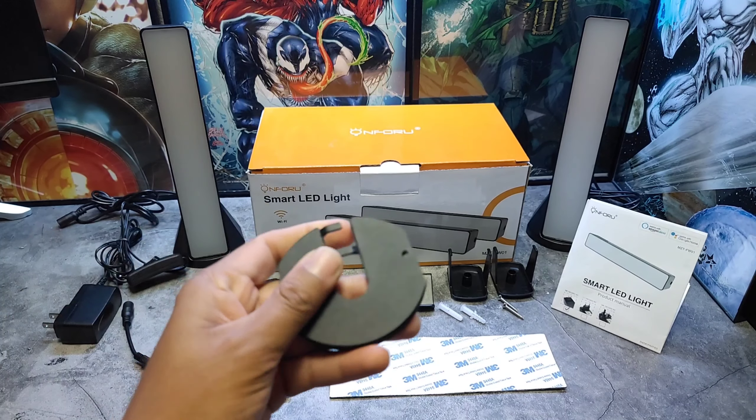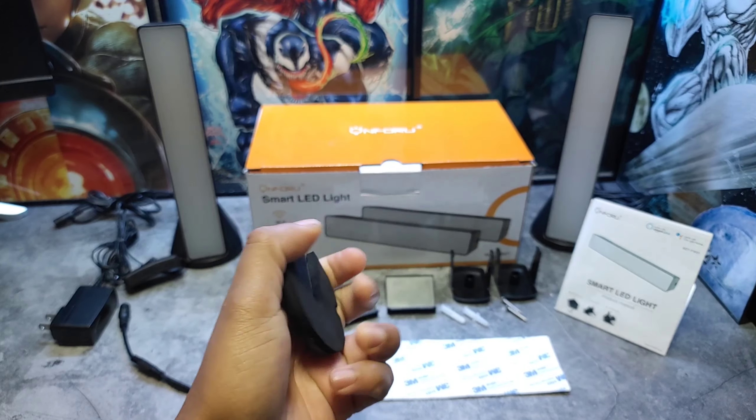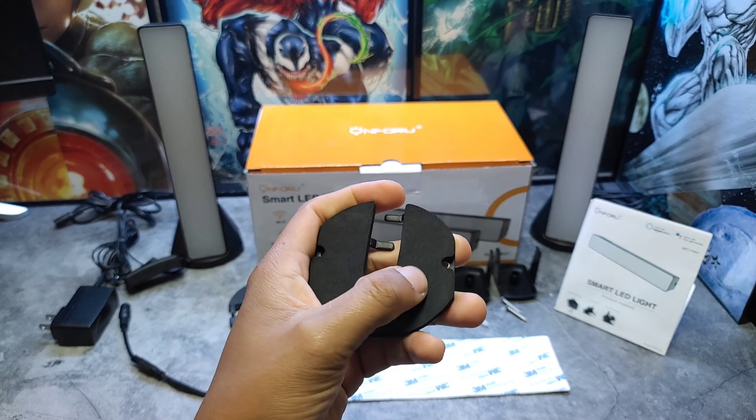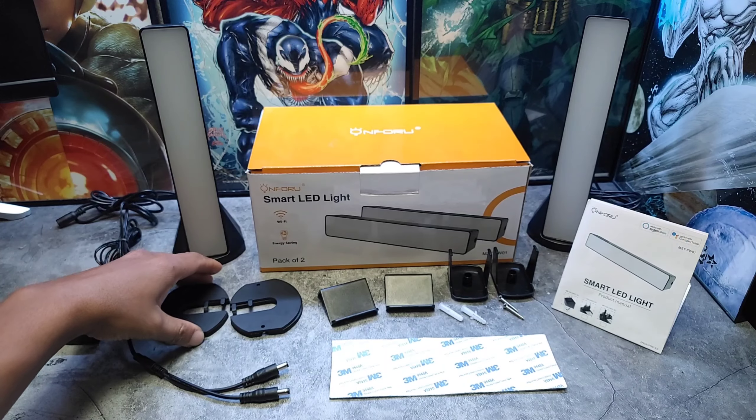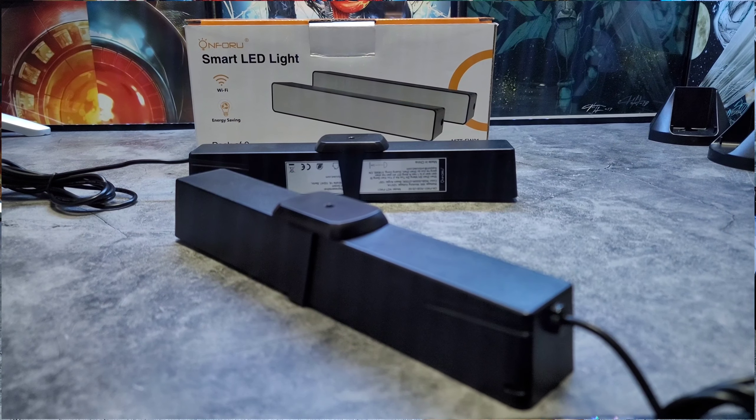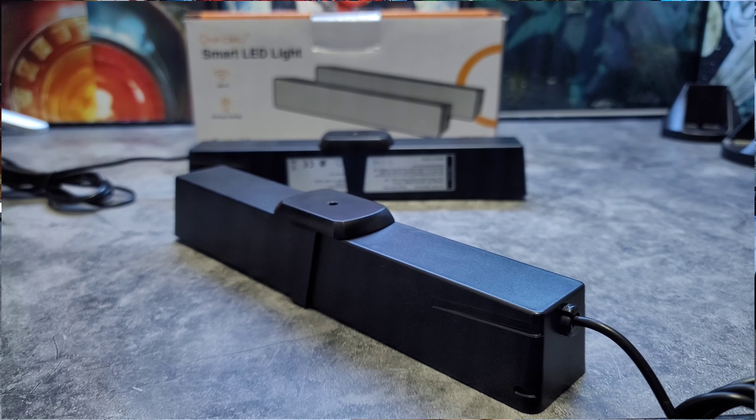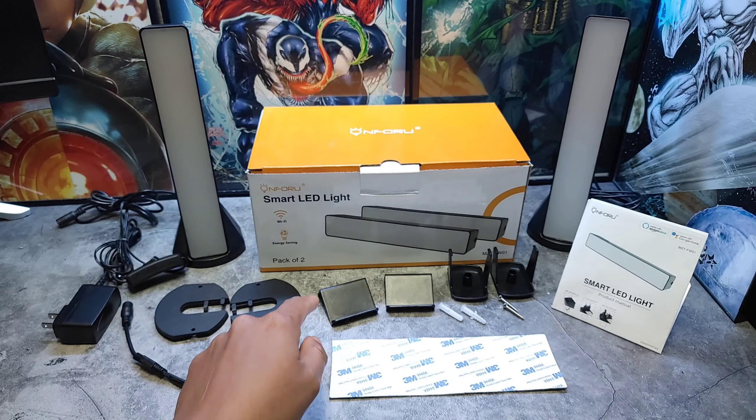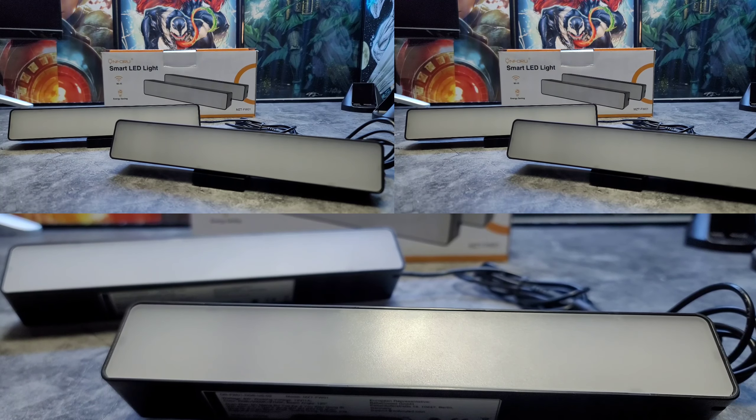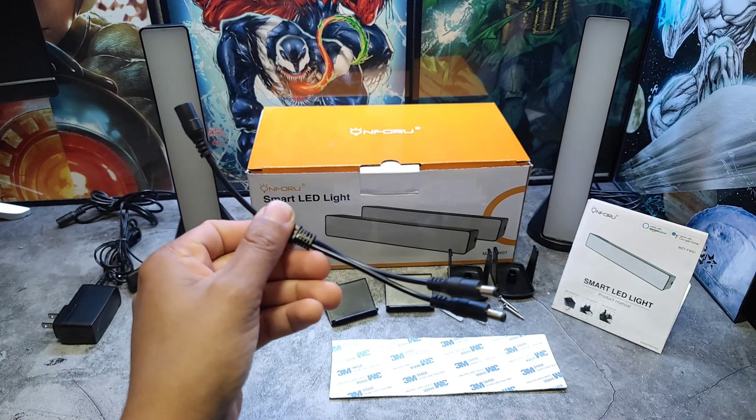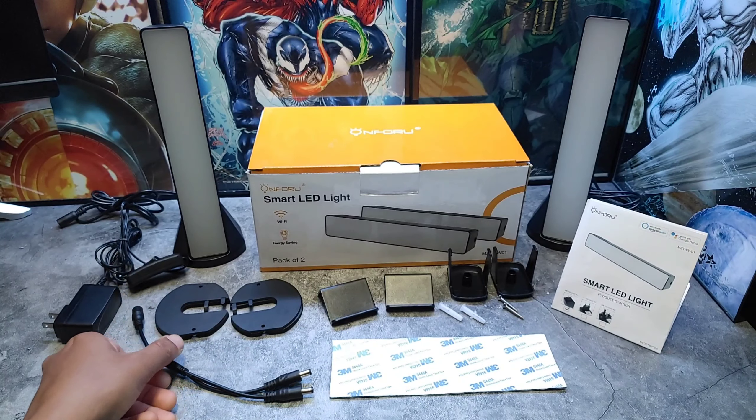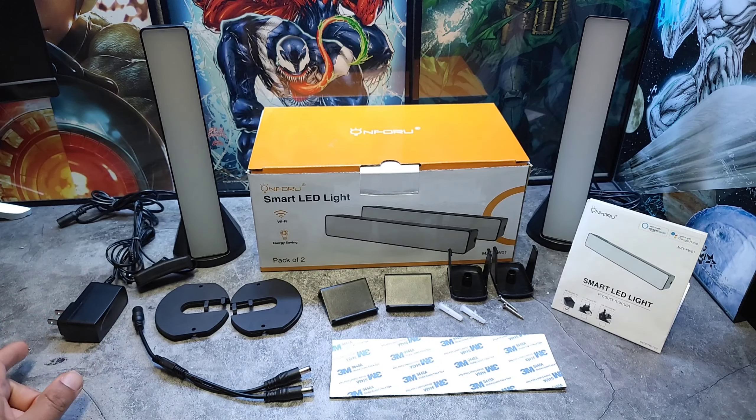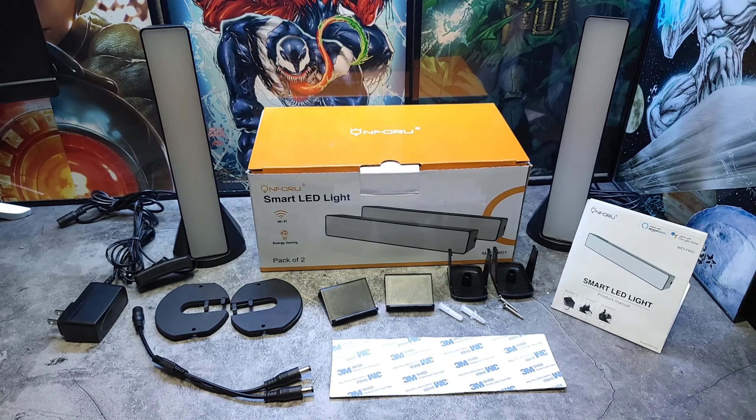Here you have your hanging buckles with two screws and plastic extensions. You have your angled supported bases, you have your two-in-one connection cable along with the power adapter, and of course the smart light bars themselves.